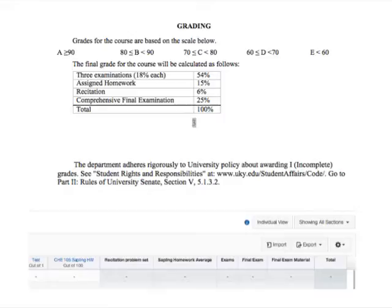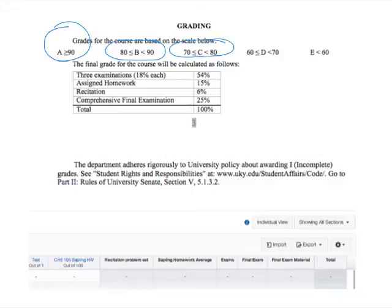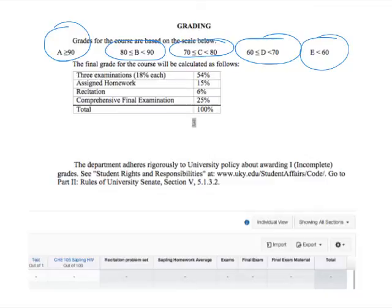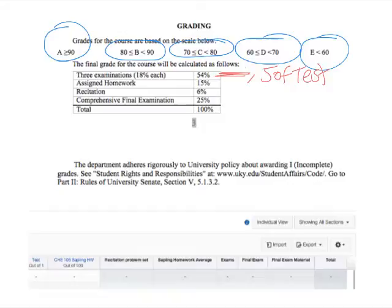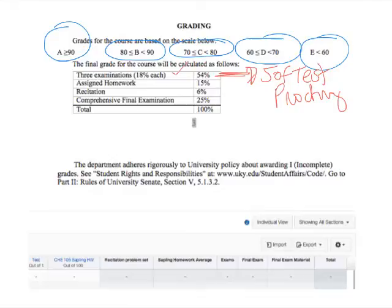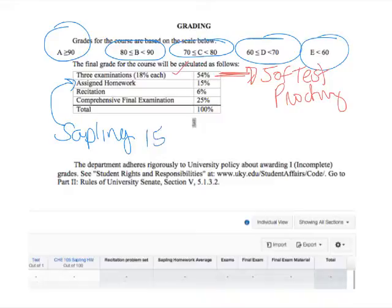Grading: an A is 90 or above; a B is less than 90 but at least 80; a C is less than 80 but at least 70; a D is less than 70 but at least 60; and an E is less than 60. You'll have three exams, each worth 18%, administered through ExamSoft at proctoring sites. Assigned homework in Sapling is 15%. Recitation — I will make recitation videos for the problems, posted in Canvas — is 6% of your grade.